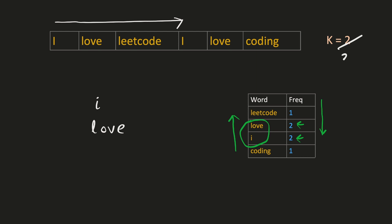Now let's assume that k is equal to three. Now the next biggest frequency is one. And the words corresponding to them are leetcode and coding. Since coding occurs before in the lexicographical order, we will return it.